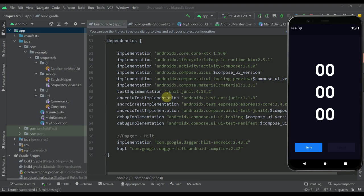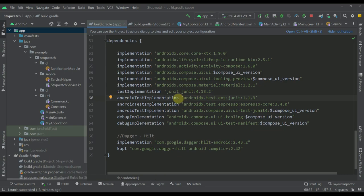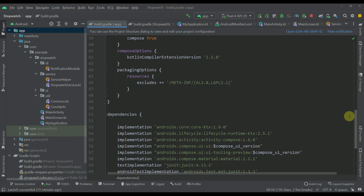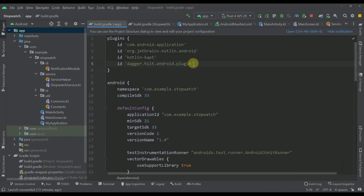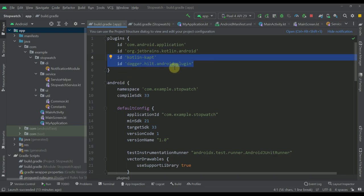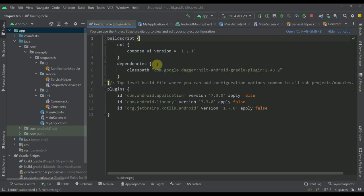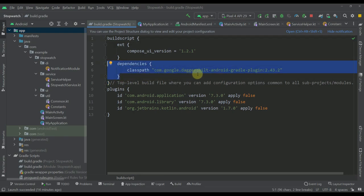Let's start with the actual dependencies I'm using for this project. I'm only using one — the Dagger Hilt library. That's the only dependency you're going to need. Scrolling up, you'll also see we need two plugins: Kotlin kapt and the Dagger Hilt plugin. At the project-level Gradle build file you only need one classpath for the Hilt Android Gradle plugin.